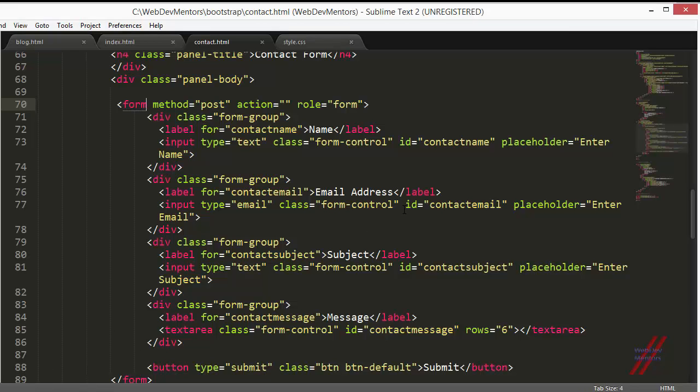For horizontal form, keep remembering this: add the class horizontal form, that is form horizontal. Then add column spaces to each of the elements.